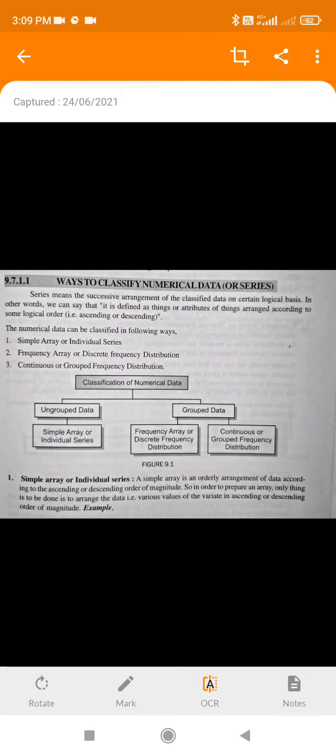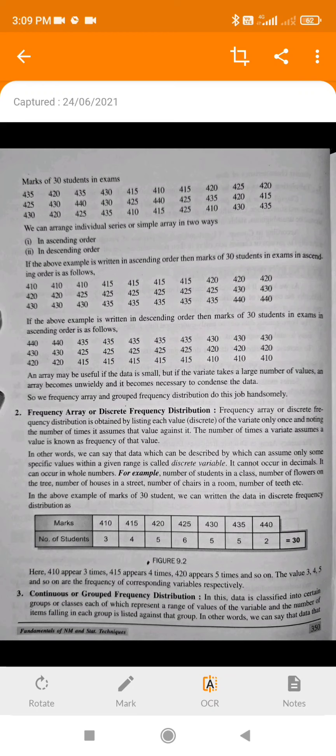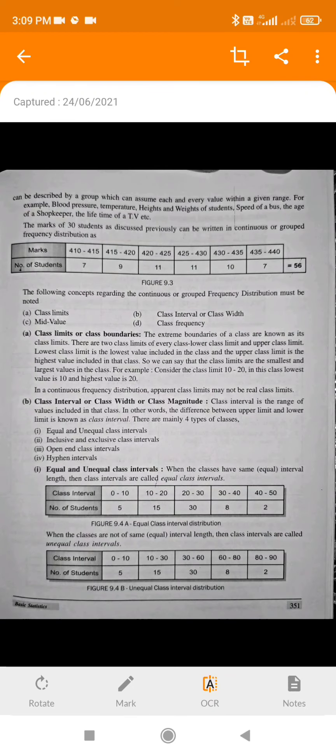Students, this PDF is not the theory of any particular chapter, but it is extra theory of statistical methods, and these questions have appeared in exams quite often. Like, how can you classify numerical data? Numerical data is of two types: ungrouped data and grouped data. Ungrouped data covers individual series, and grouped data covers frequency distribution and continuous series. Then examples of all three types, then what are class limits and what is the class width.